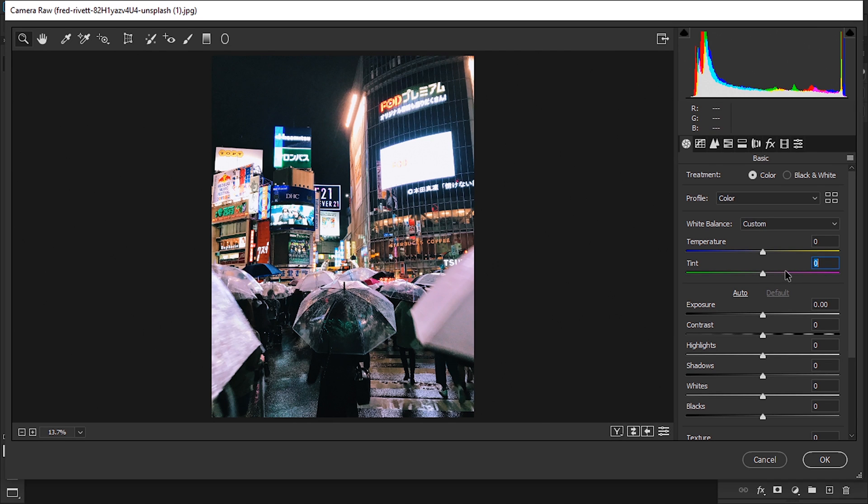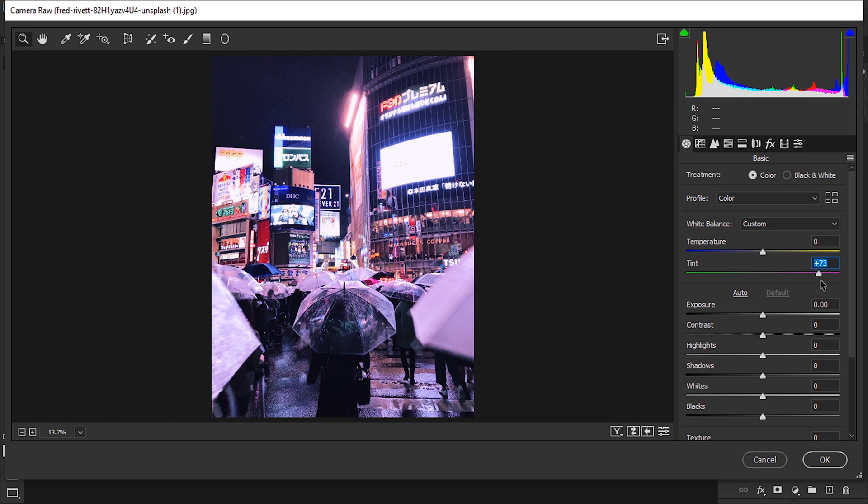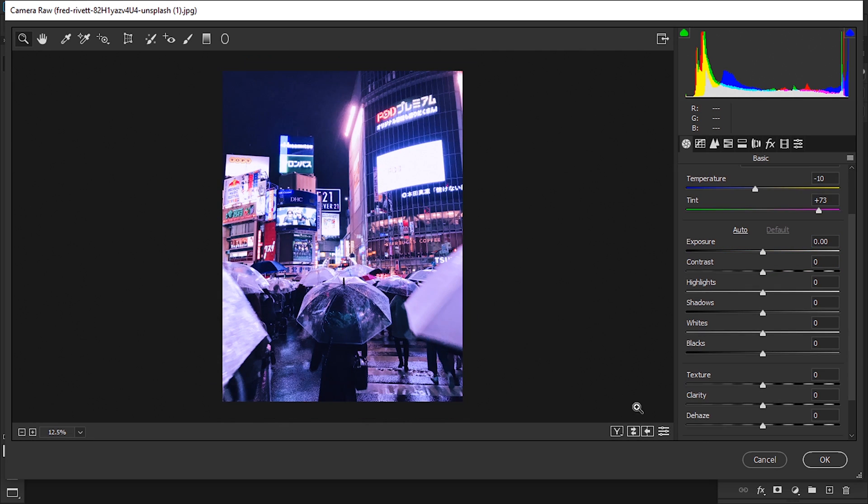The first thing I'm gonna do is move the tint up all the way to 70 so we get an image that's a lot more pink. The temperature we're gonna pull it a bit down just to get a lot more blues in.